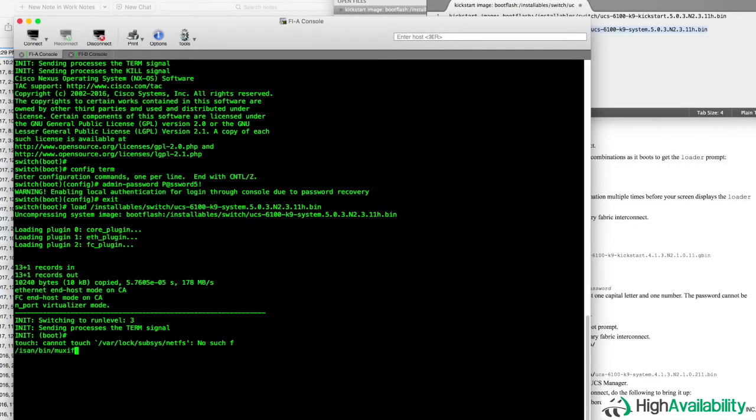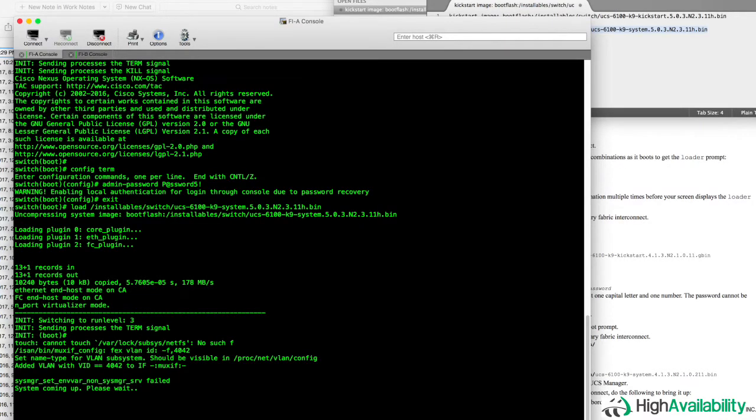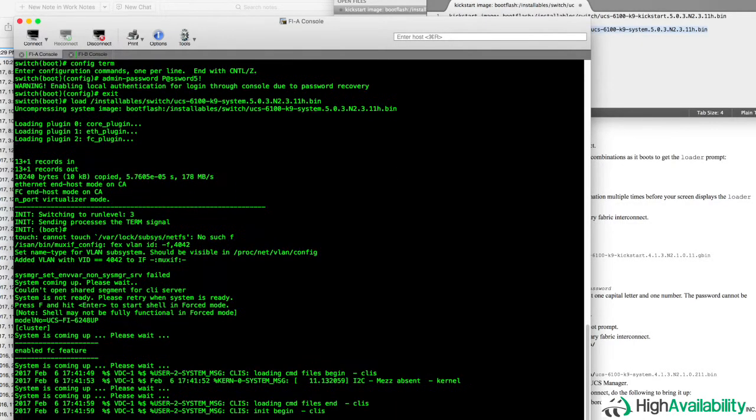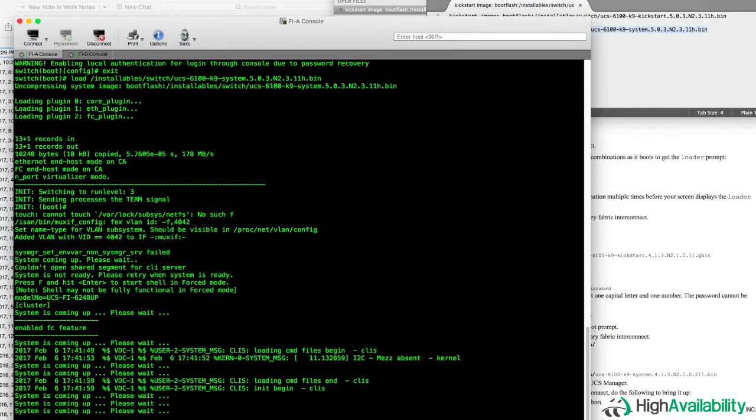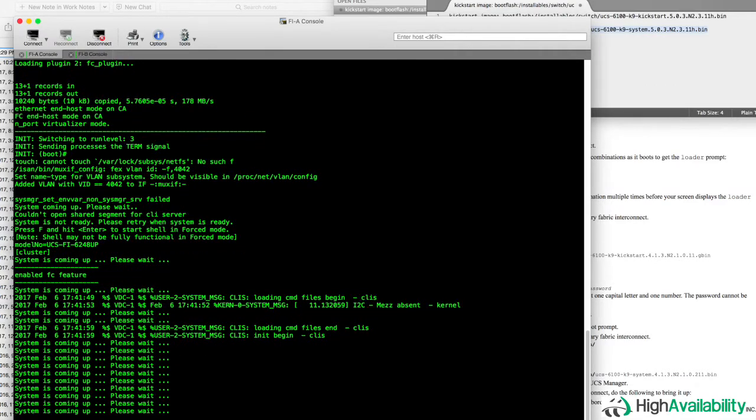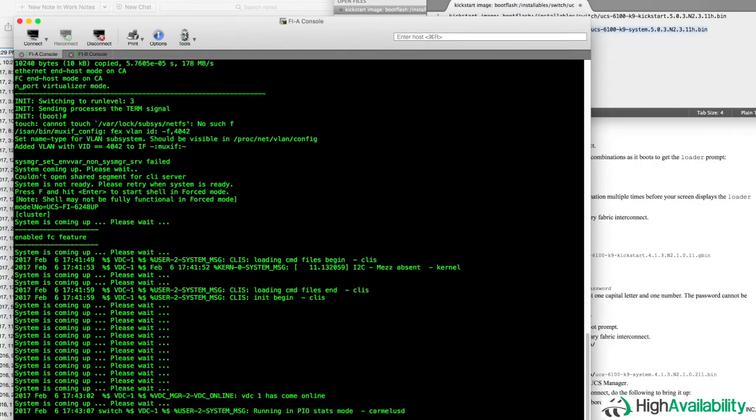Now UCS takes several minutes to load, so I've sped this up for you quite a bit here. This actually took about four minutes for the UCS to come all the way to the login prompt.